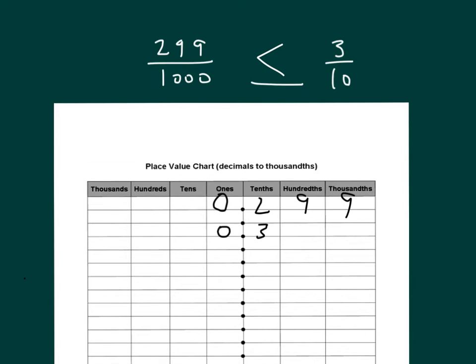We know that two hundred ninety-nine thousandths, then, is less than three tenths. And in this instance, we changed them both to decimal numbers to be able to compare them.